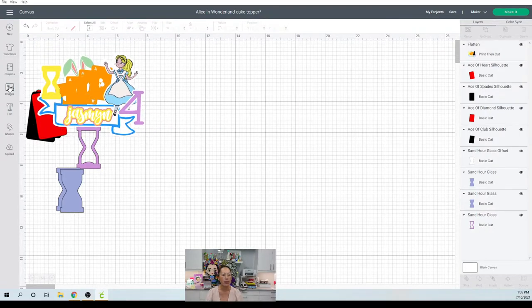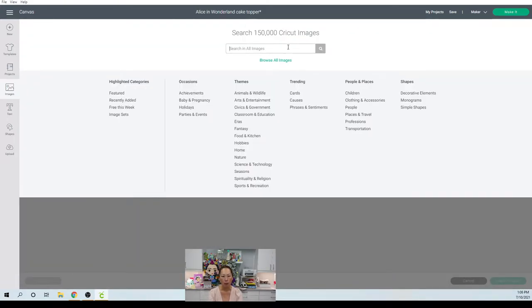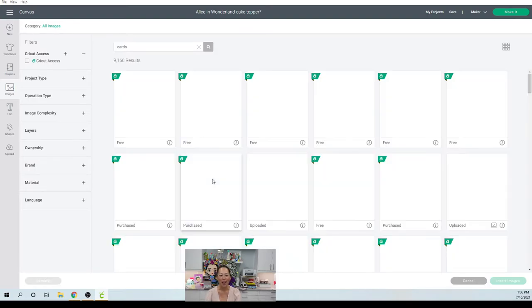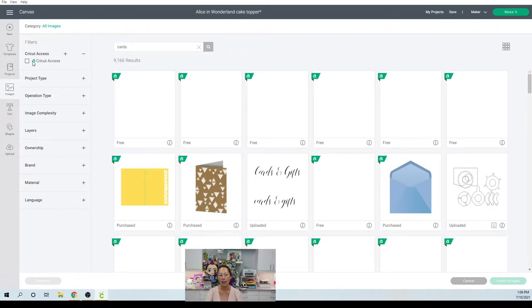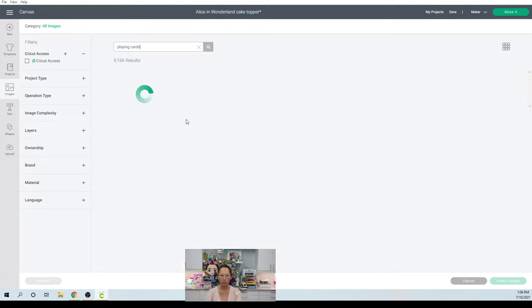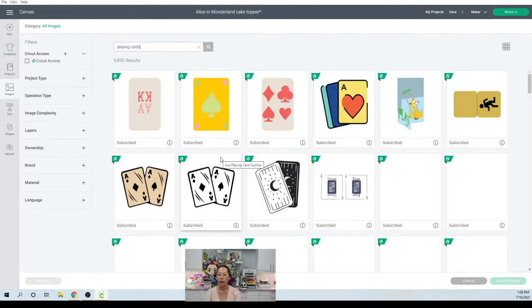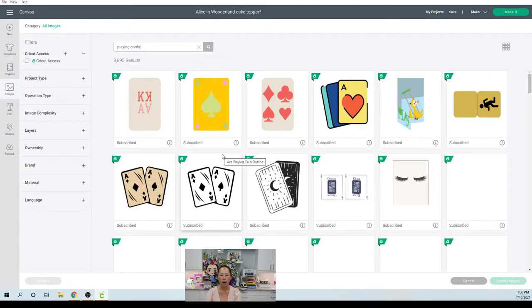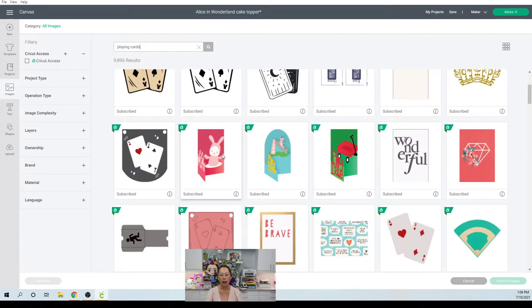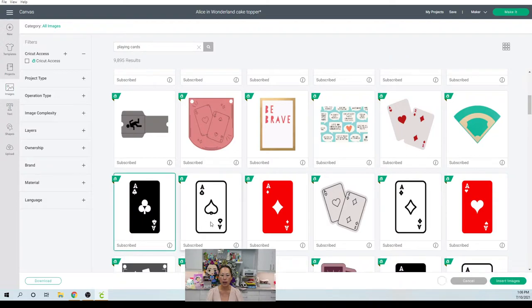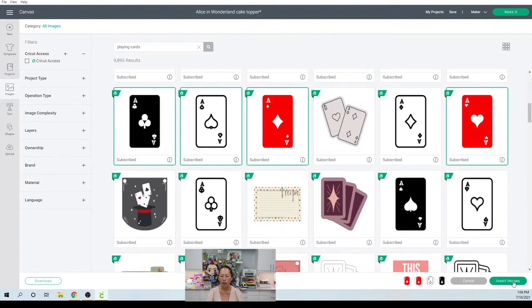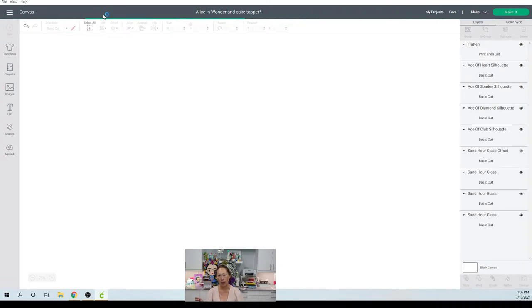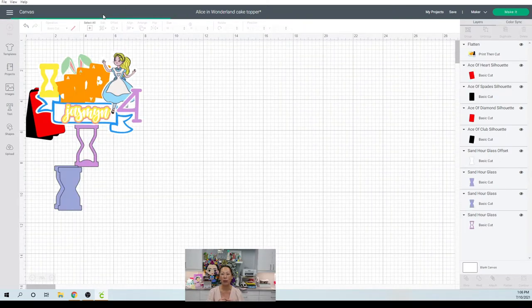All right. So the first thing is let's go to images and look up cards. I think that's what I did. And I use design space. I use the design space images quite a bit. I do have Cricut access so you can see it right there. Oh no, I put in playing cards. That's what I did. And there's still a ton of results, right? So let's look at our cards and I love the way the cards came out. I use these right here. So let's bring in these four.